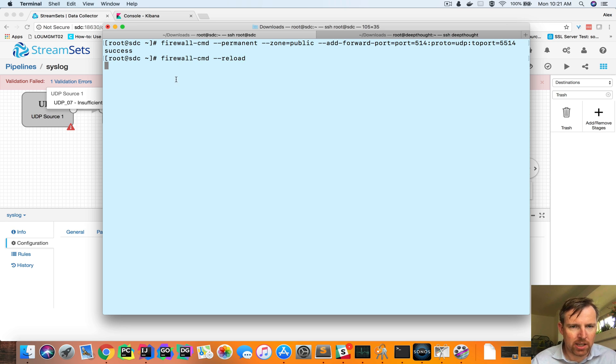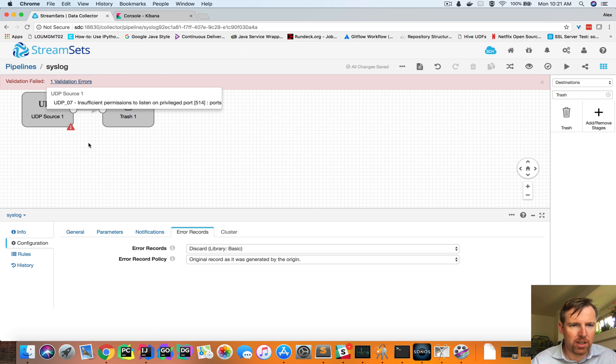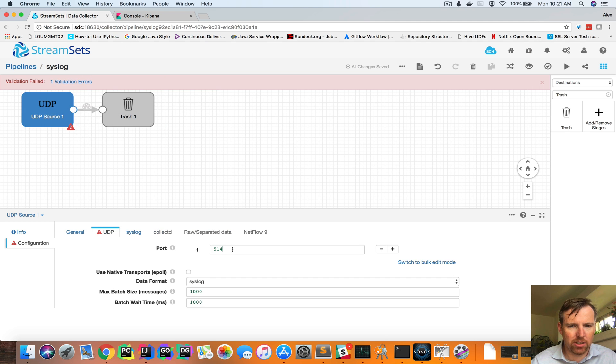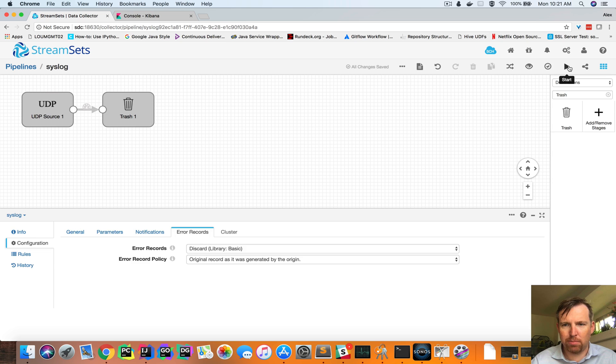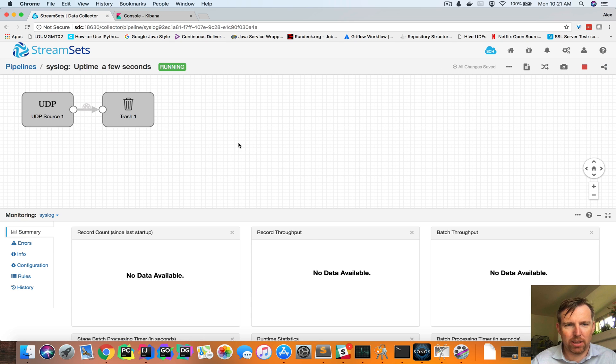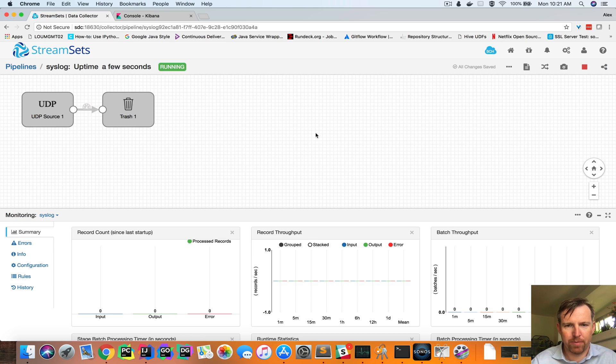Now we should be able to change this to listen on 5514, and we should be able to run this pipeline without any issue.